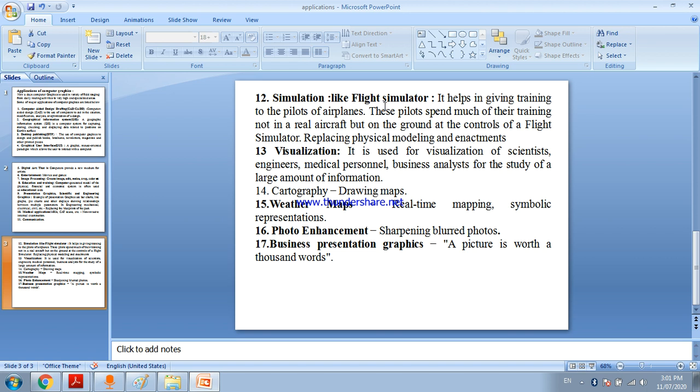Visualization - it is used for scientists, engineers, medical persons, business for the study of large amount of information. You can analyze large information using computer graphics.